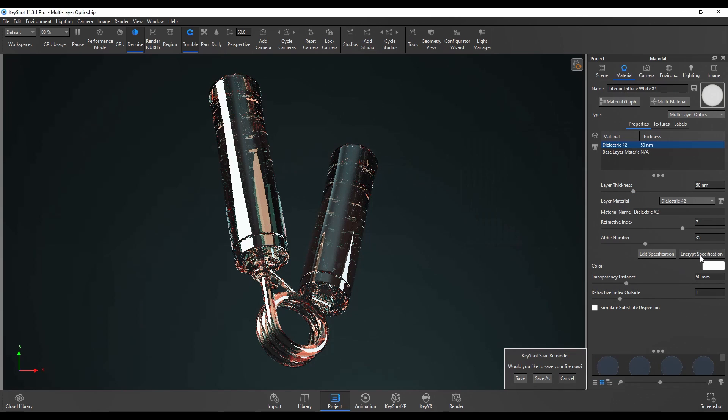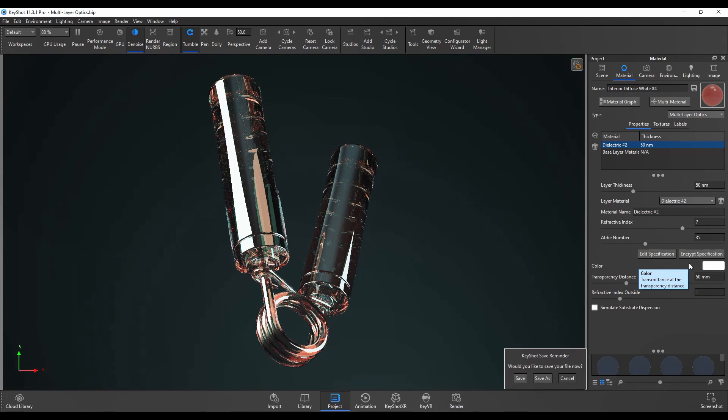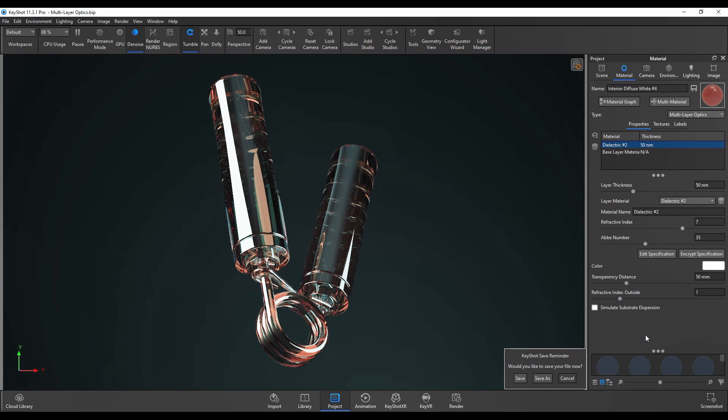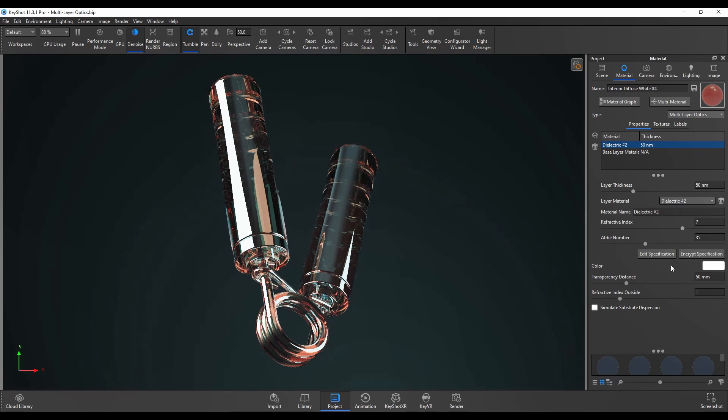The encrypt specification means that you can press this once you've finished your material. This will protect the specifications of your material. It will hide the information about the layers in the material and it can't be edited any further. So that's worth bearing in mind before you hit that button.